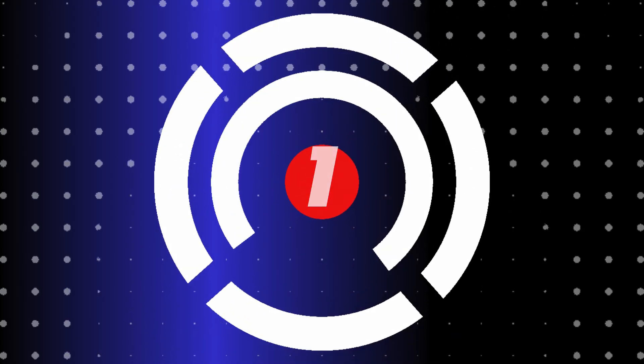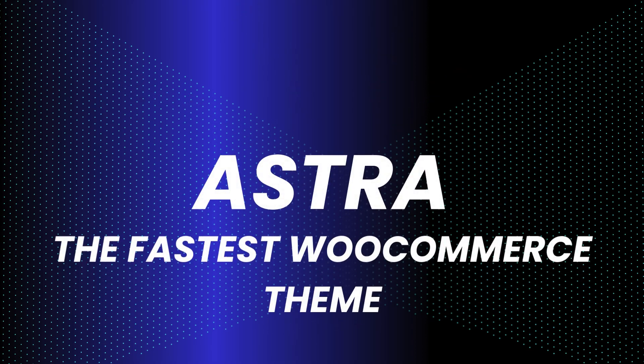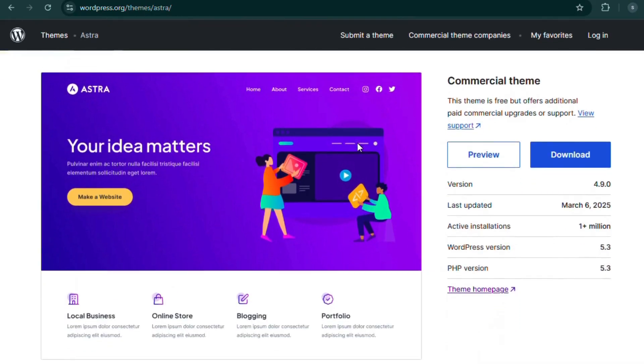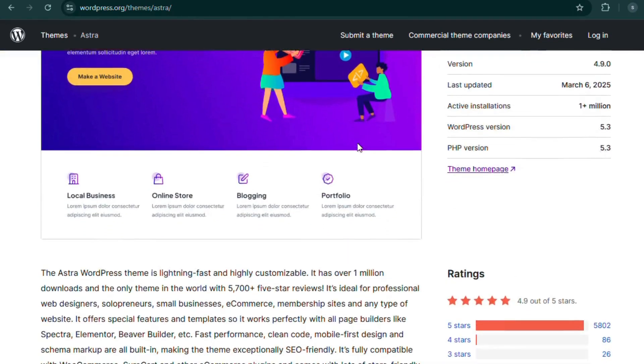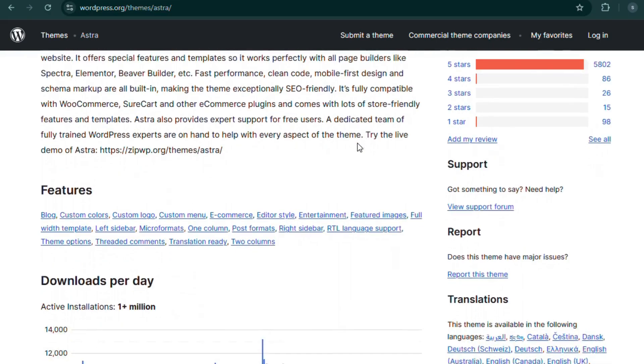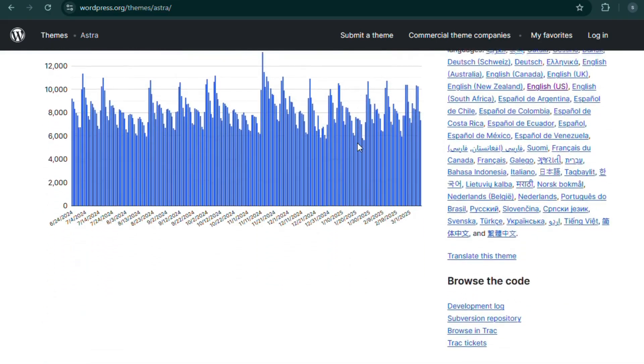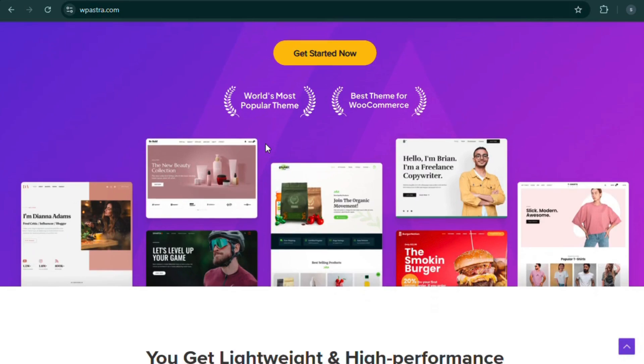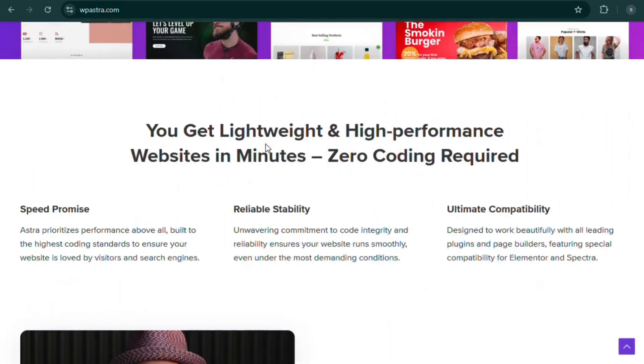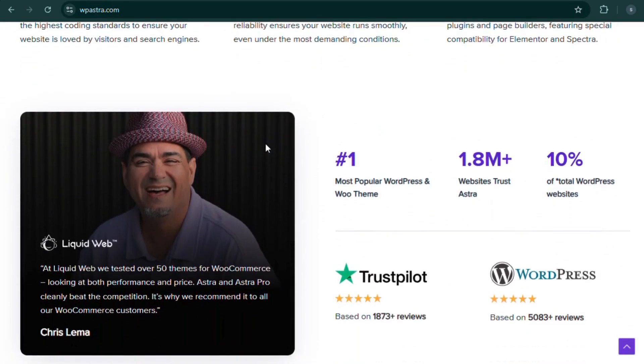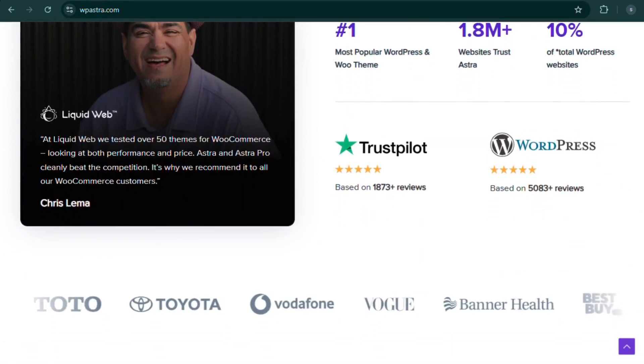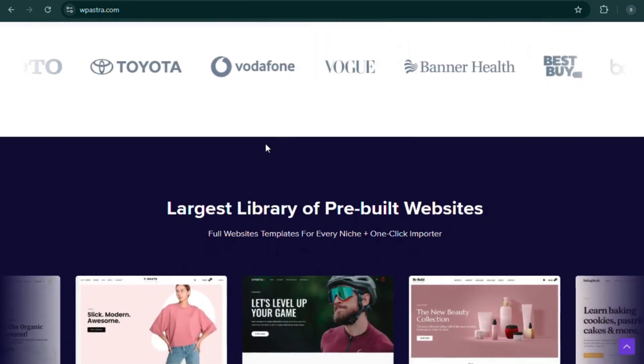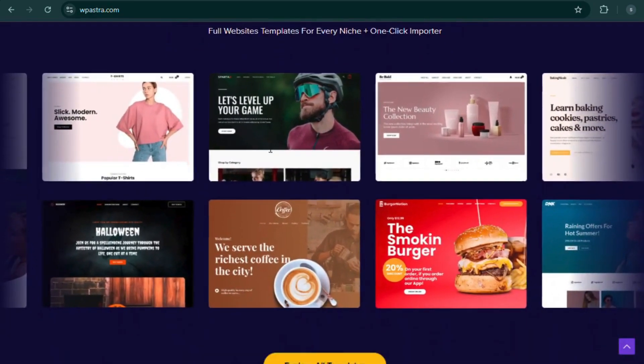Number 1. Astra, the fastest WooCommerce theme. If speed is your priority, Astra is your best friend. This theme is insanely lightweight and loads in just a blink. With pre-built e-commerce templates, distraction-free checkout, and seamless integration with Elementor and Gutenberg, Astra is a dream for online store owners.